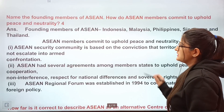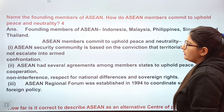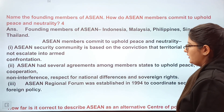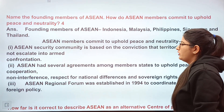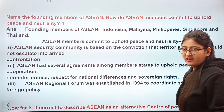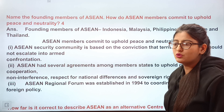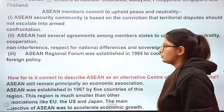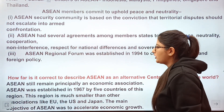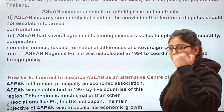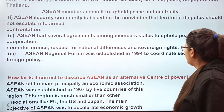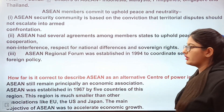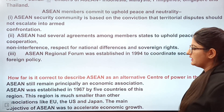Next: name the founding members of ASEAN. How do ASEAN members commit to uphold peace and neutrality? ASEAN has several agreements among members to uphold peace, neutrality, and cooperation. Members have signed agreements promising non-interference in each other's affairs and respect for national differences. The ASEAN Regional Forum was established in 1994 to coordinate security and foreign policy.